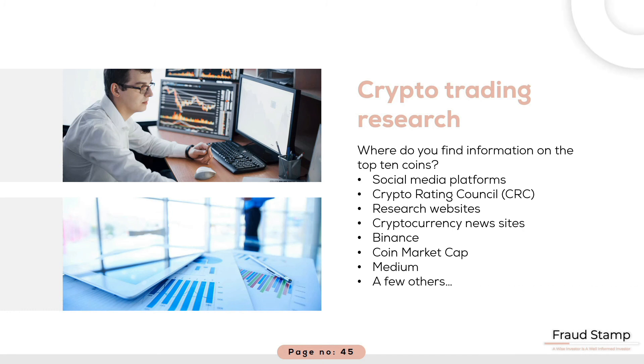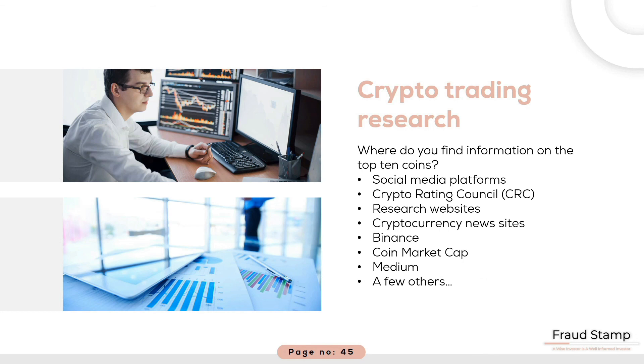A few other resources worth considering. Check out Blockdata.tech, although a subscription site it provides some valuable information on over 800 coins. Also, sign up to CryptoResearch.Report for general information on the crypto market. Finally, a valuable tool is the Crypto Fear and Greed Index located at Alternative.me. Basically the higher the greed factor the more risky the market.